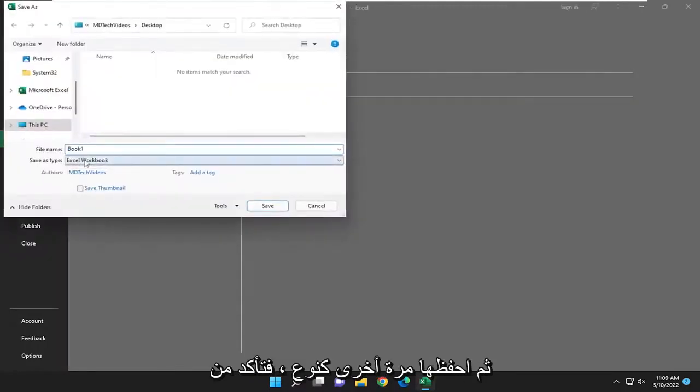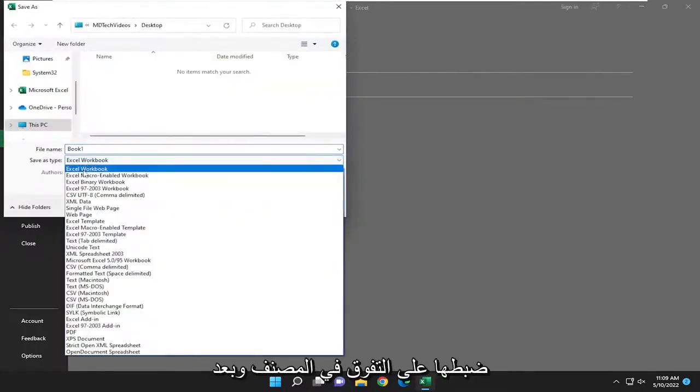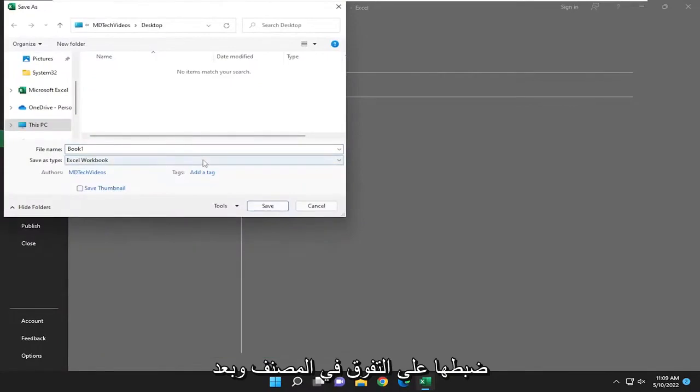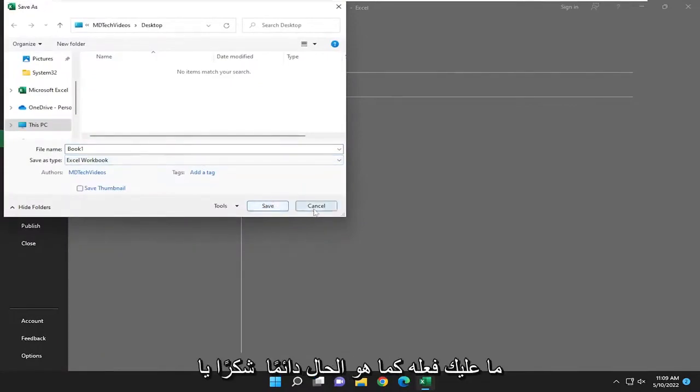And again, save as type, make sure it's set to Excel workbook. And then you just would save it. And that's all you pretty much have to do.